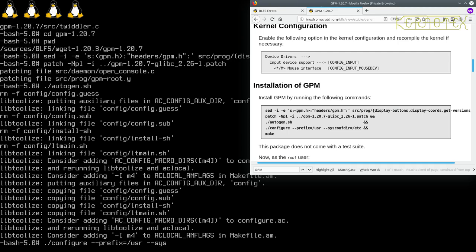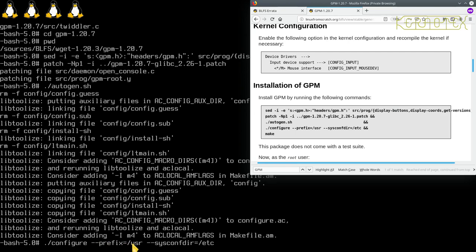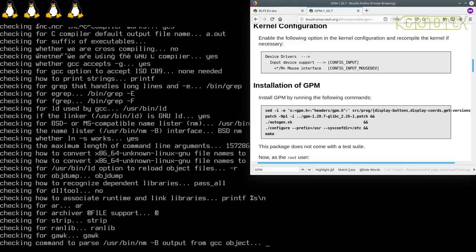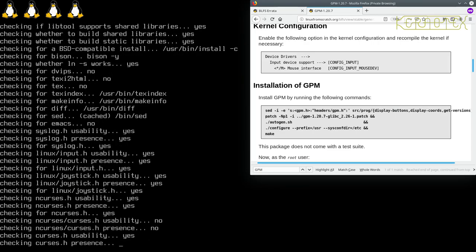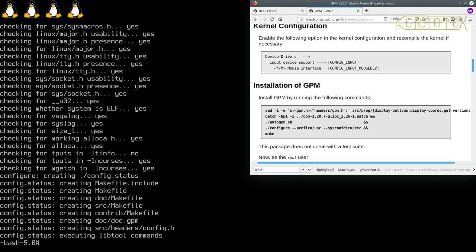That's definitely worth double checking that you get that right. Minus minus sysconfdir. Now these options are quite similar to the previous one for wget, so we could have recalled that command and borrowed those commands there to do this. But not to worry, done it this way now. So let's just double check: configure minus minus prefix equals forward slash usr, minus minus sysconfdir one word equals forward slash etc. Yep, and there's the config running.